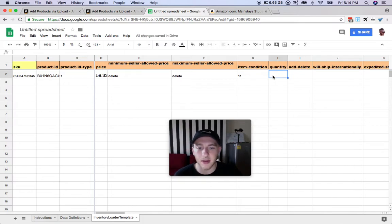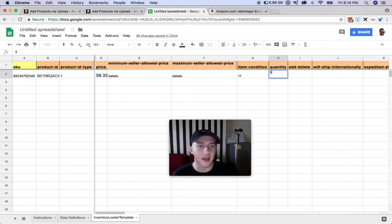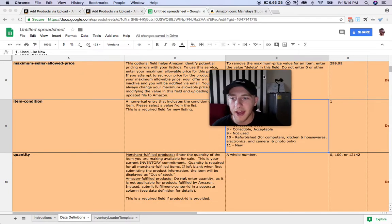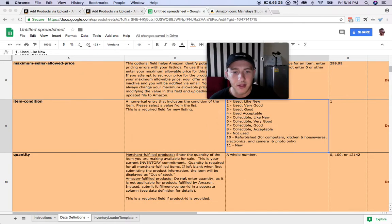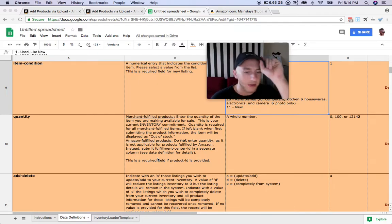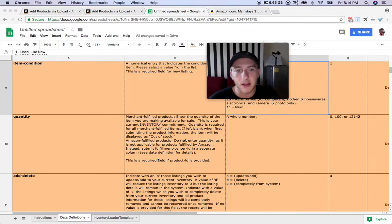Then you're going to enter the quantity here. I typically like to do 5 to 10 quantity, so I'll put that in there. Then we've got Add and Delete. You could also use this file to delete your products from your inventory as well as add them. In this case we're going to be adding, so we've got to put Add.